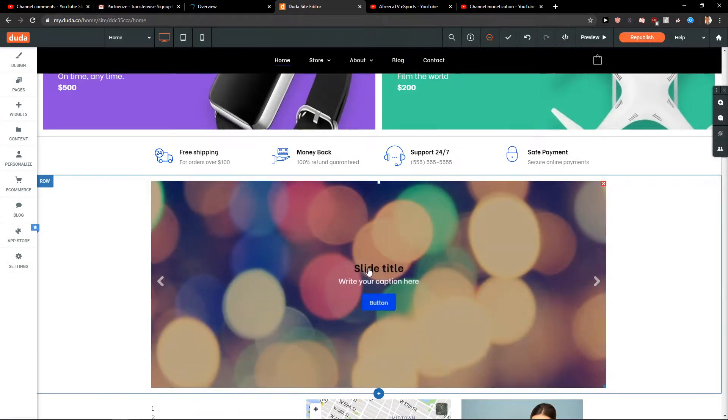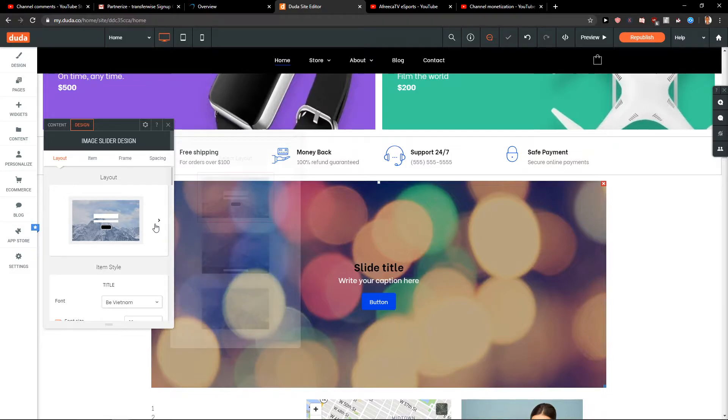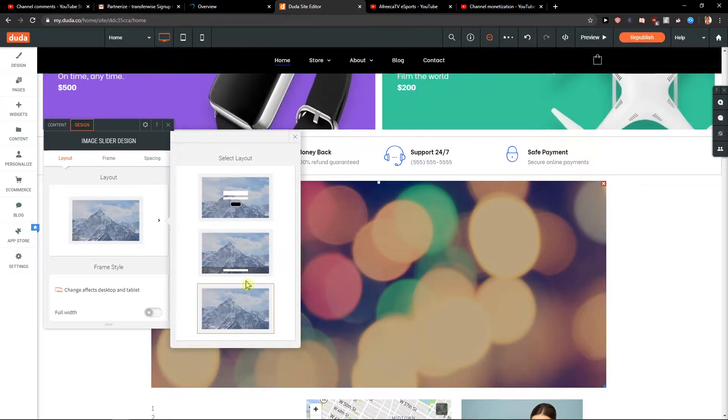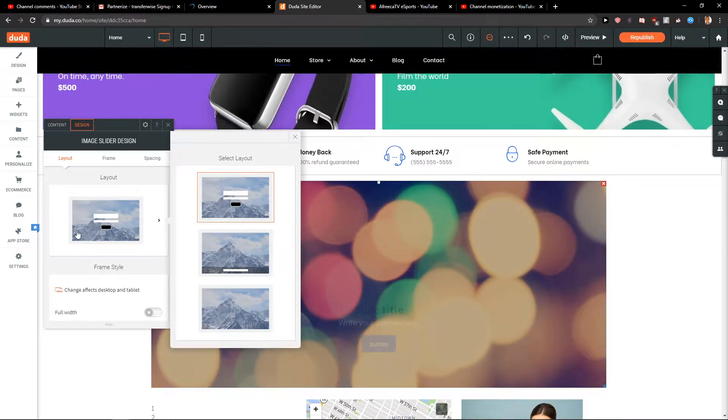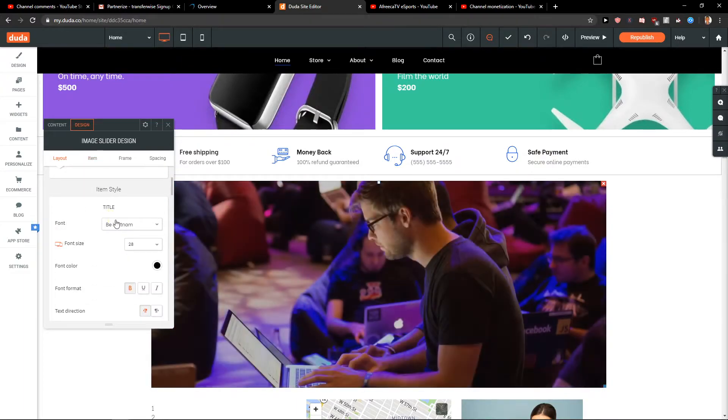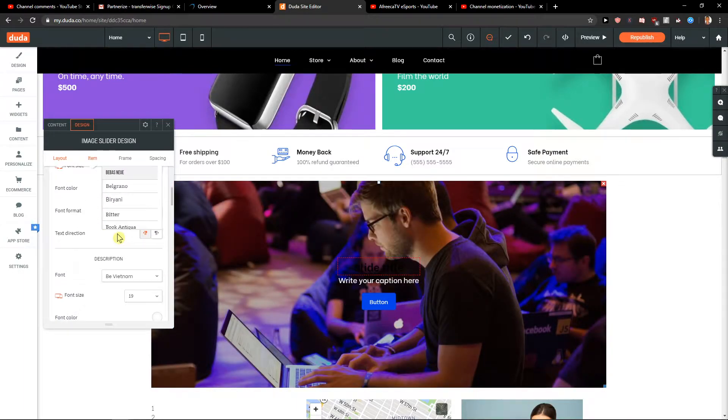And just have it like design, you can change the layout. Nice. Then you have the title here that you can change.